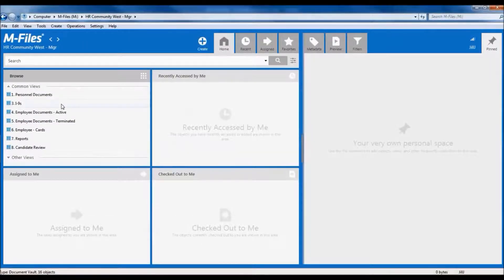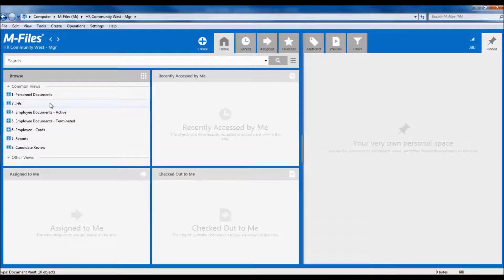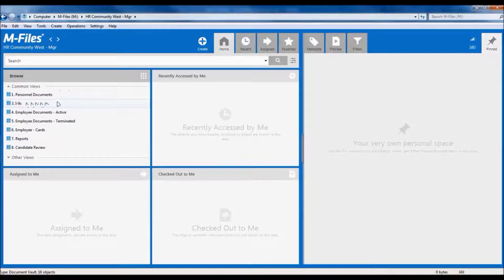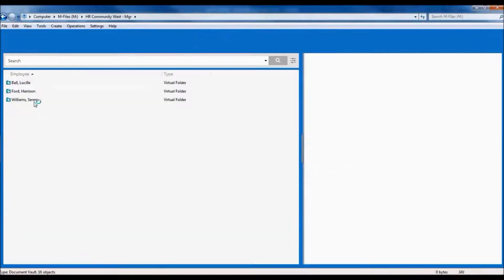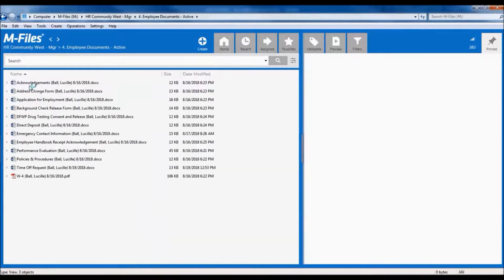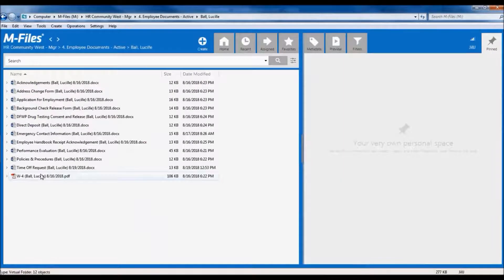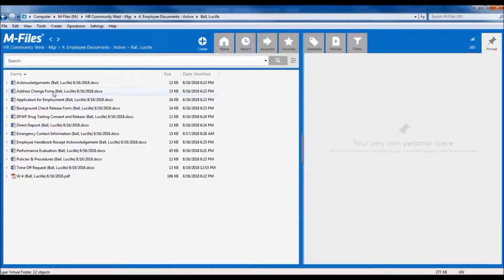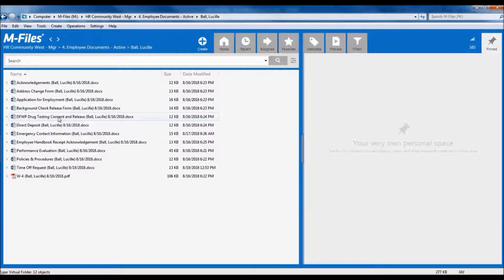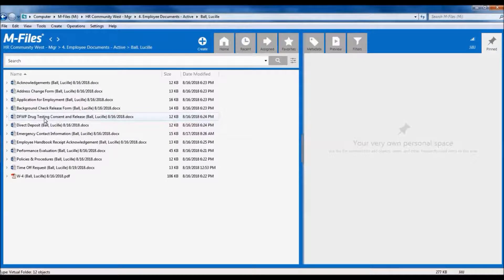Now let's see what it looks like to log in as a manager. First, we can see right away that the views are a little different. The manager doesn't see the view for confidential documents. Now let's go into Lucy's file. And here we see her documents, but we don't see the confidential documents, like her background check and her drug test results. All we see are the release forms, but not the results themselves. This is just one example of how M-Files can ensure documents are only visible to the right people.